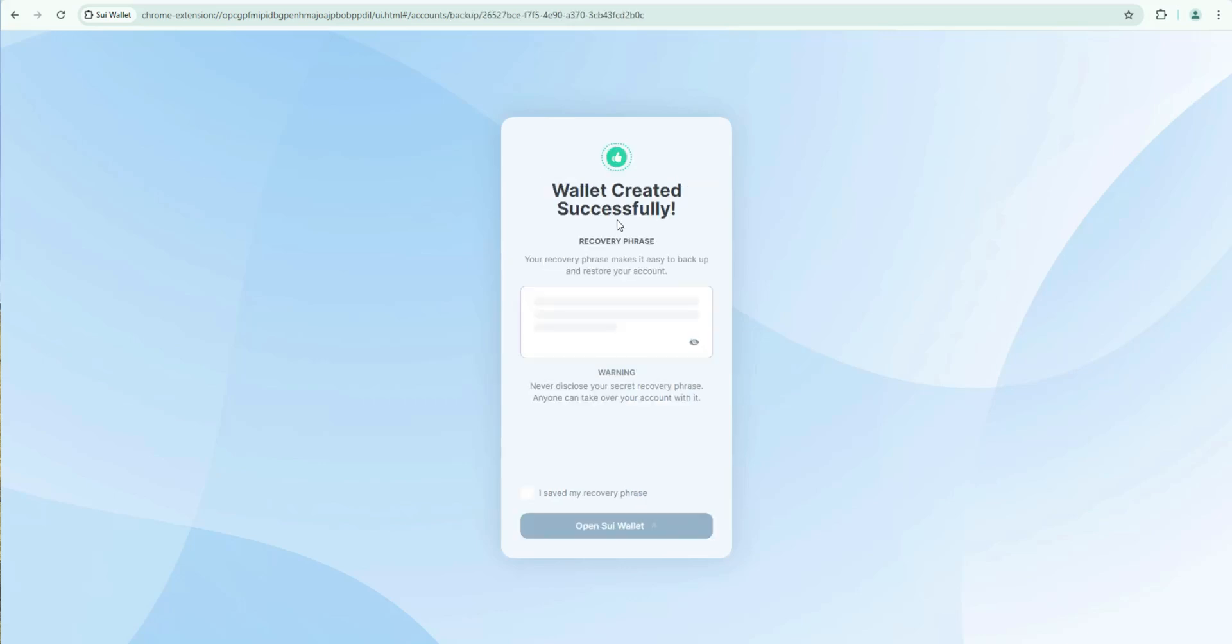Wallet successfully created. Here's my recovery phrase. First thing I'm going to do is I'm going to write this down and I'm going to store it in multiple locations. It's never a great idea to store seed phrases for wallets on your computer or definitely not in the cloud. You want to have them written down on paper and stored in multiple locations as it's the only way to get back into your wallet. Once you've saved your recovery phrase go ahead and check that box and click open sweet wallet.